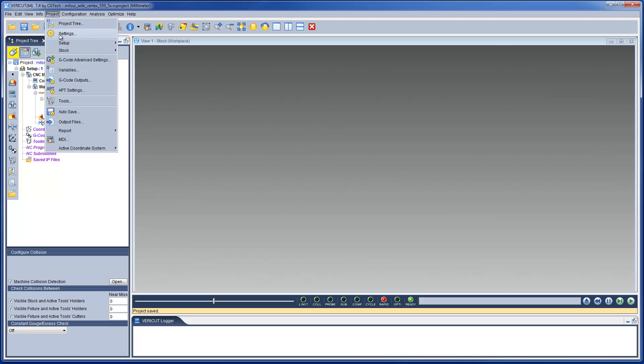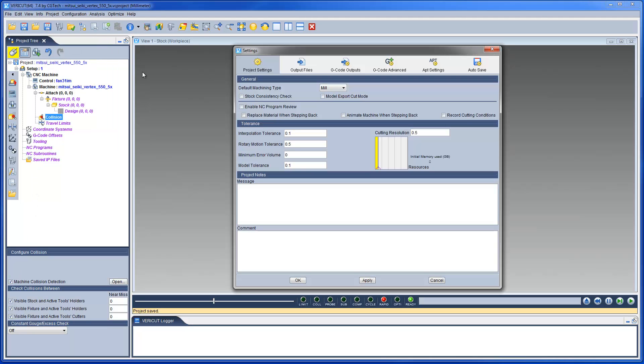The features on the project settings window enable you to set tolerances for the simulation, set NC program review options, and other general properties for the VeriCut simulation.